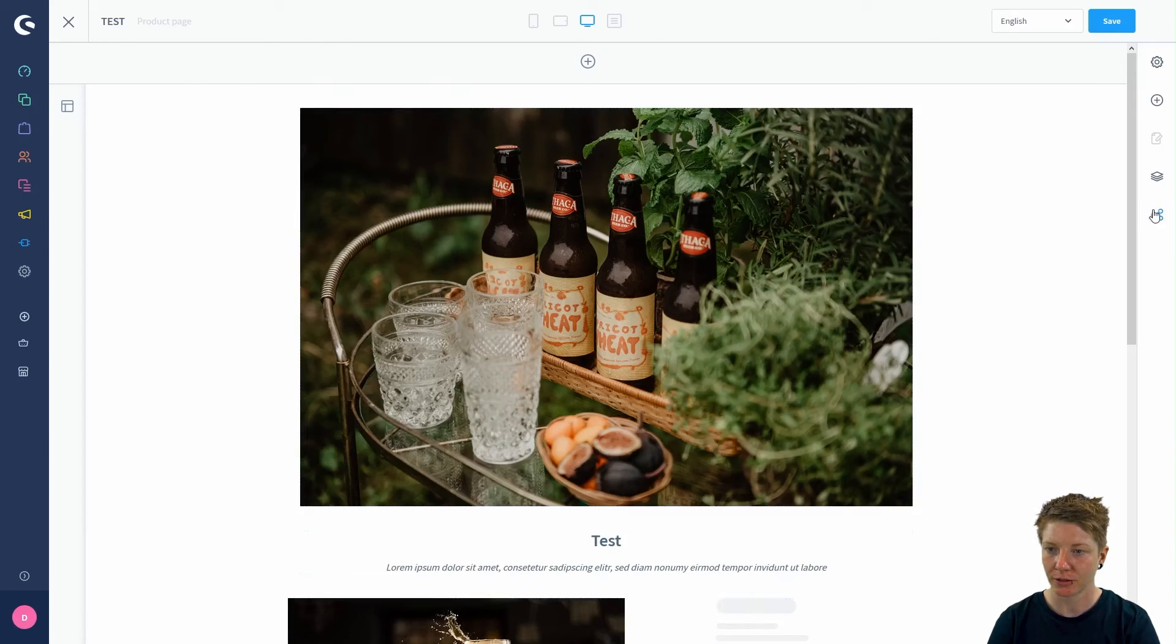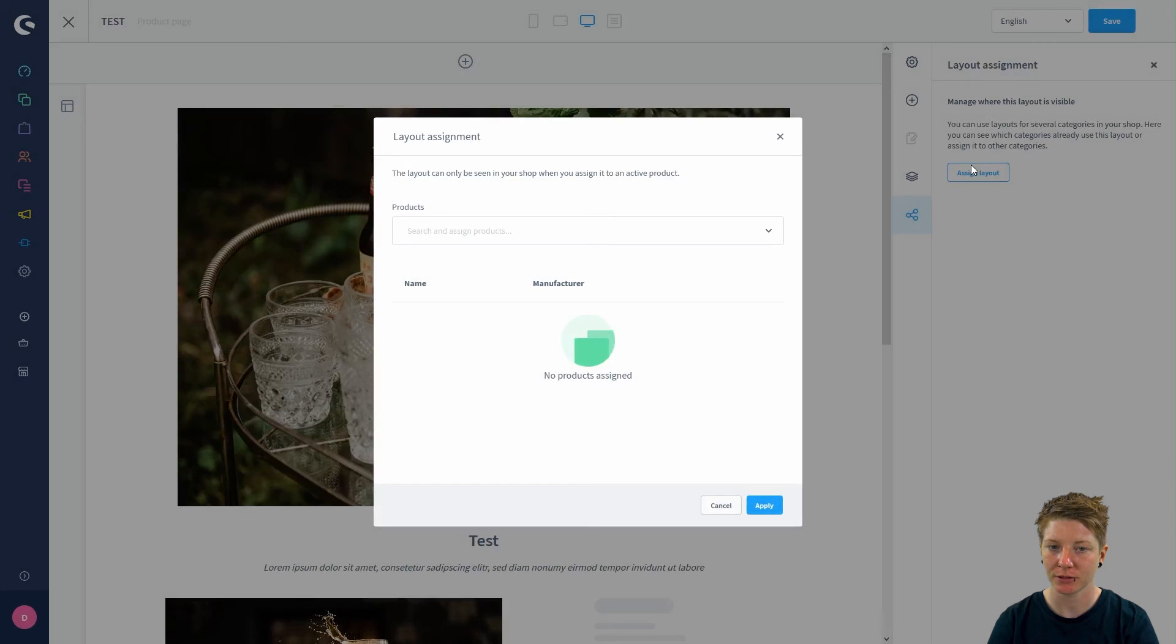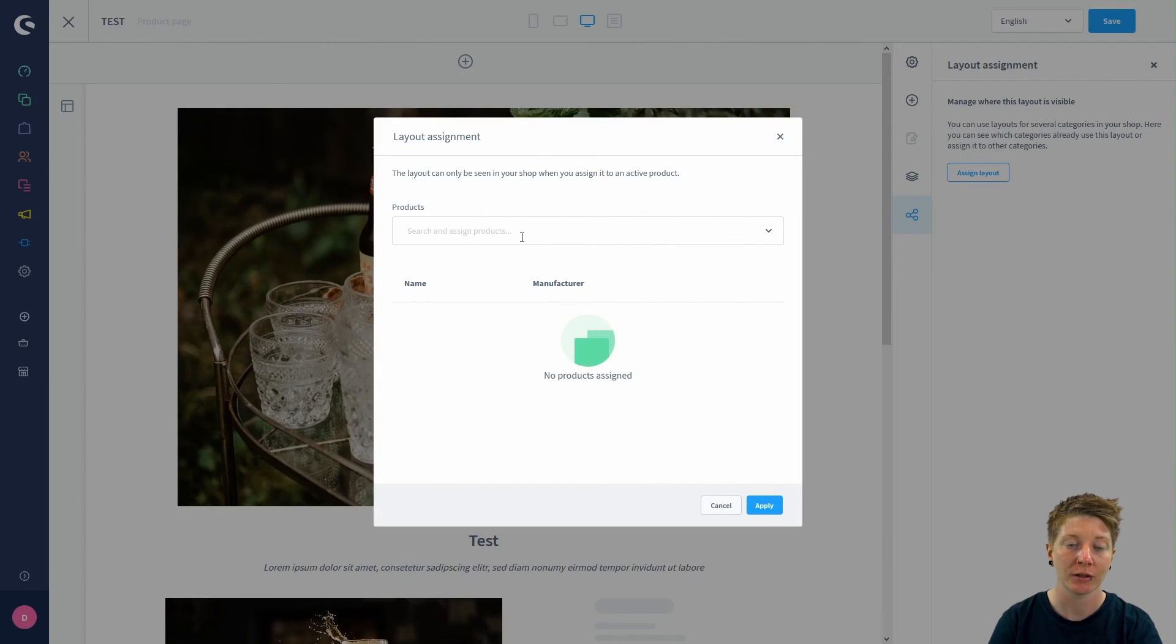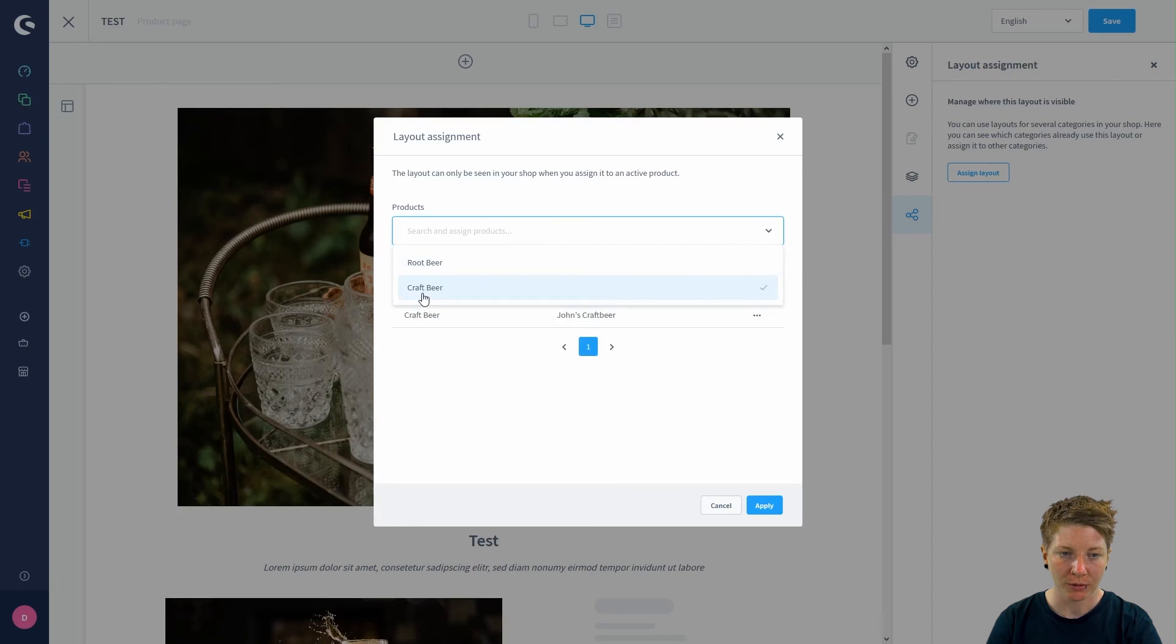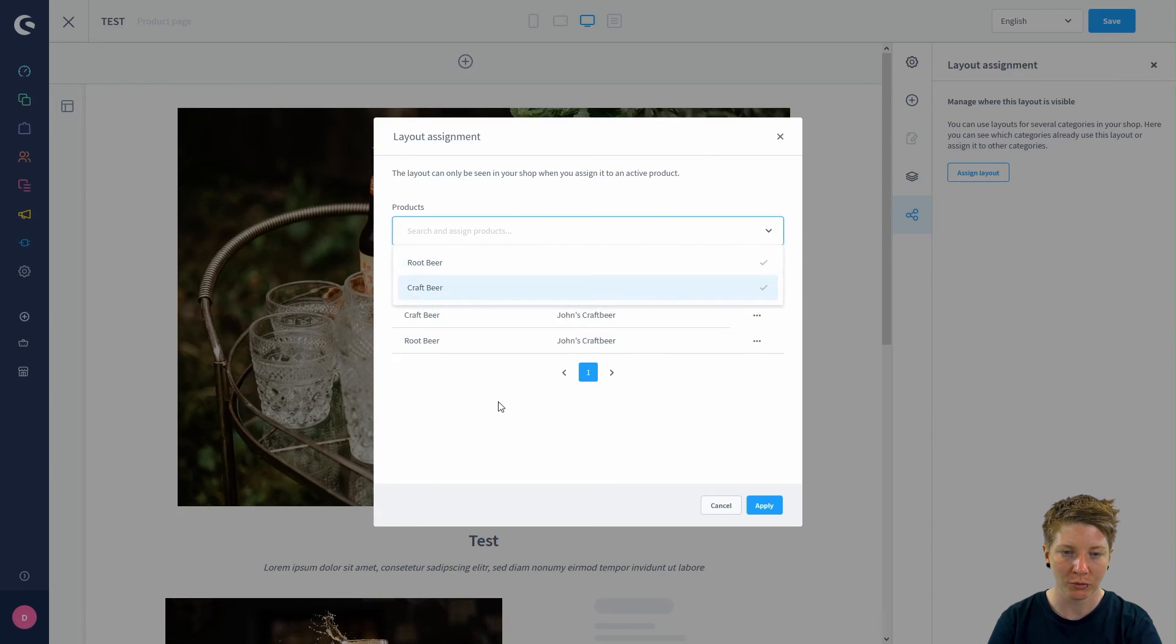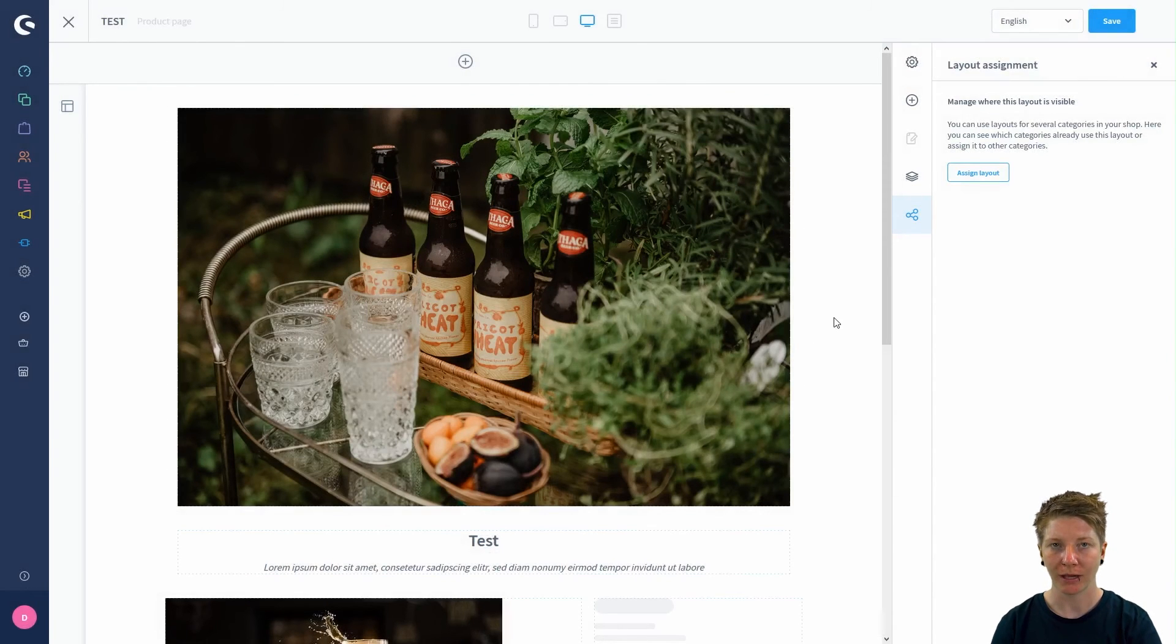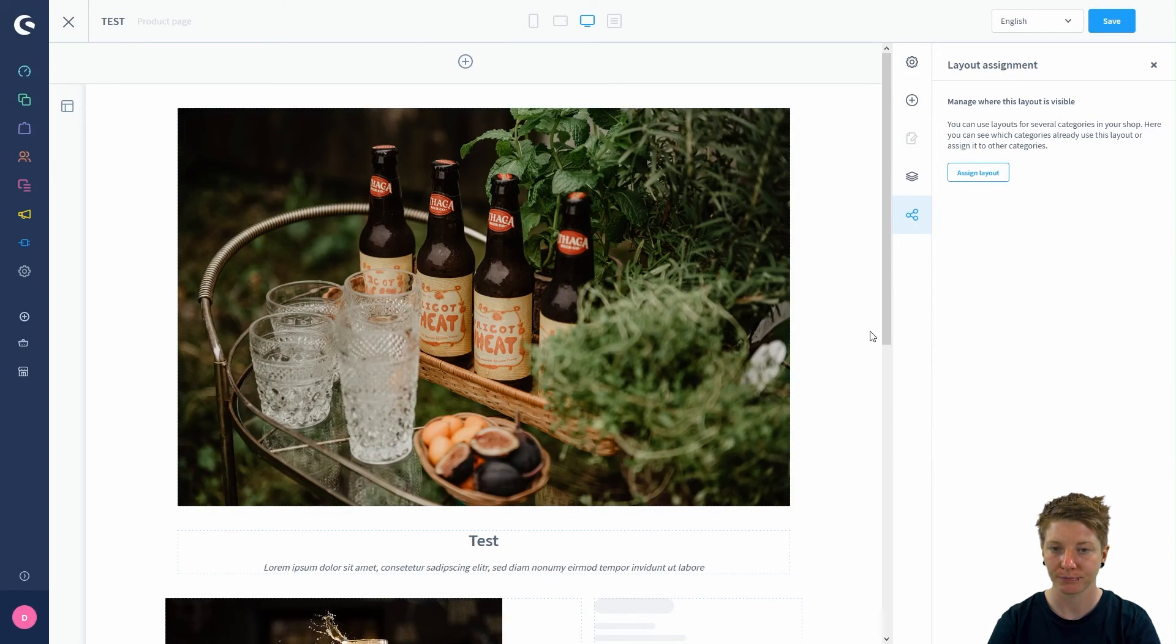Click on layout assignment, assign layout. In this pop-up, you can search and assign your products. I will take our craft beer and, for example, our root beer. When you click on apply, you applied your layout to these chosen products.